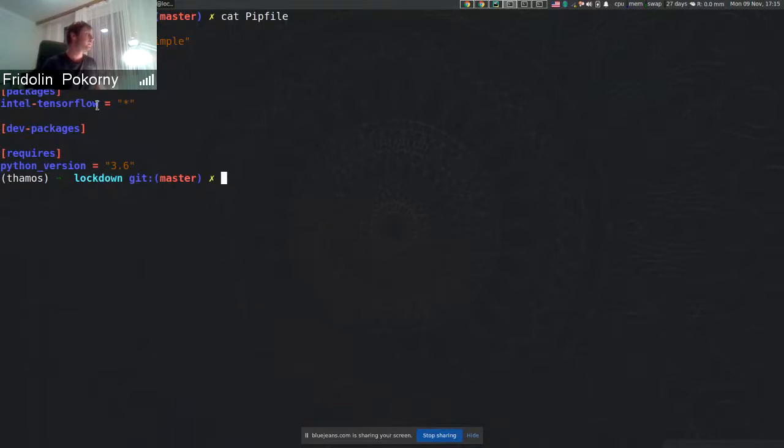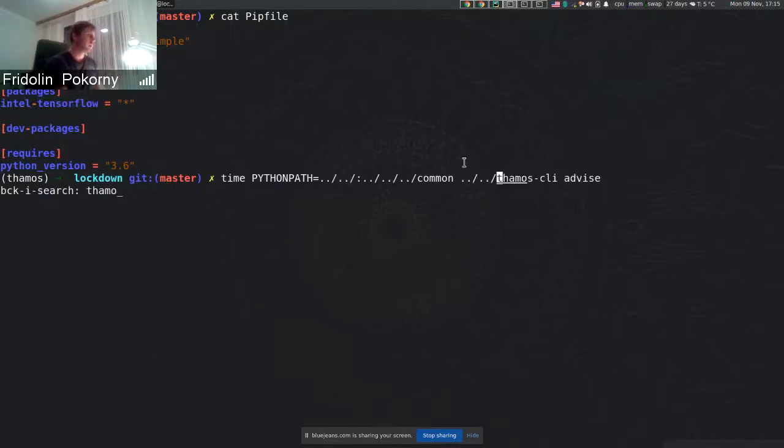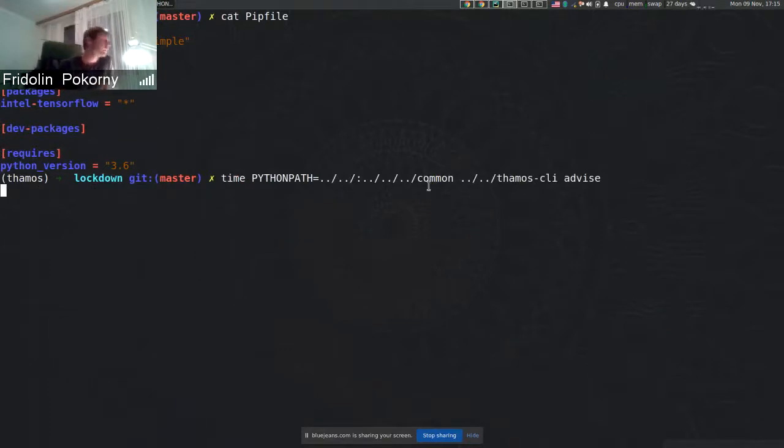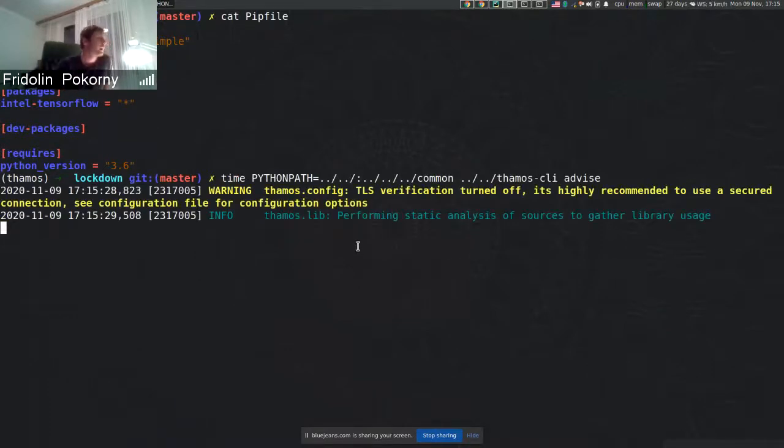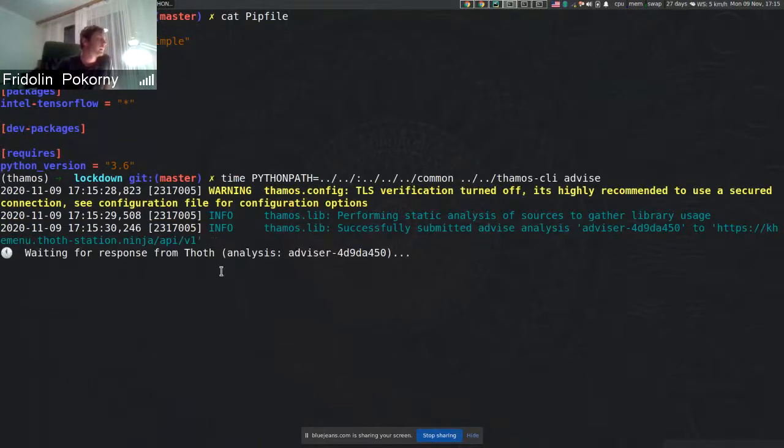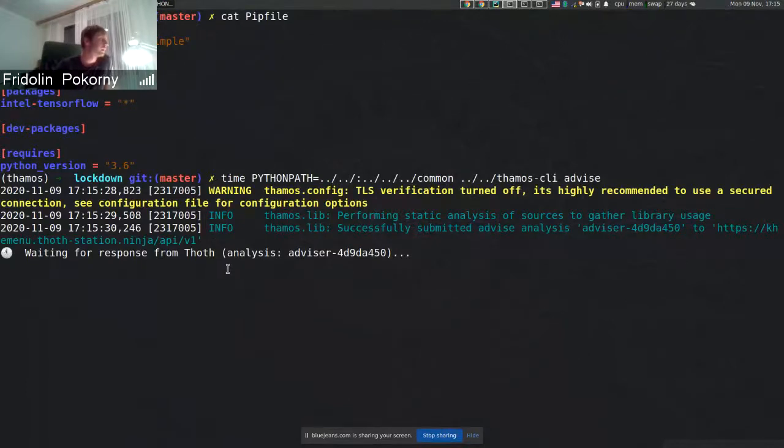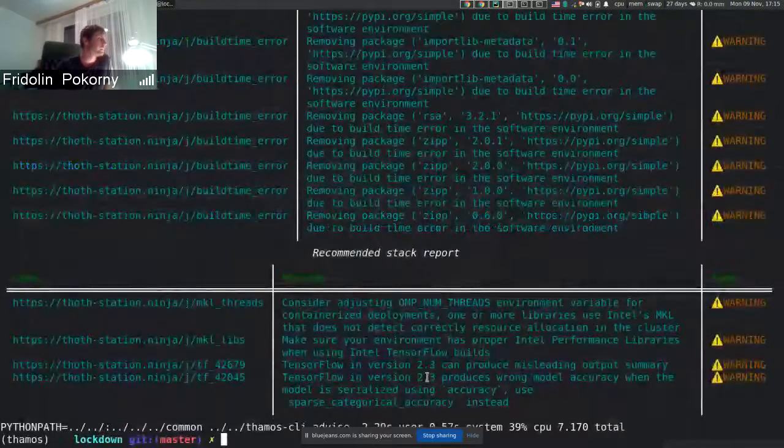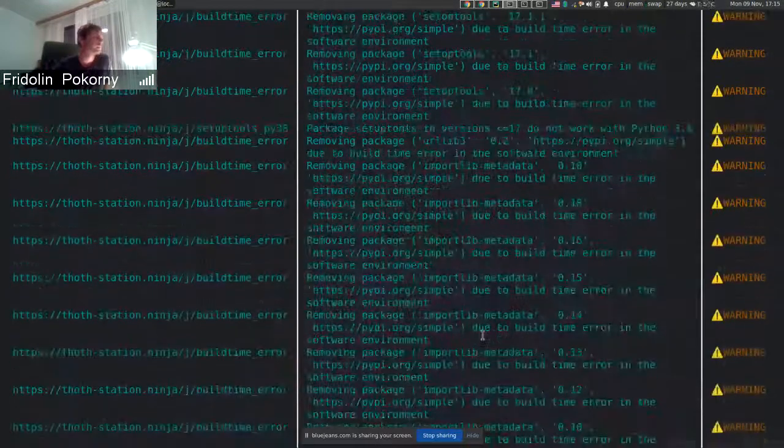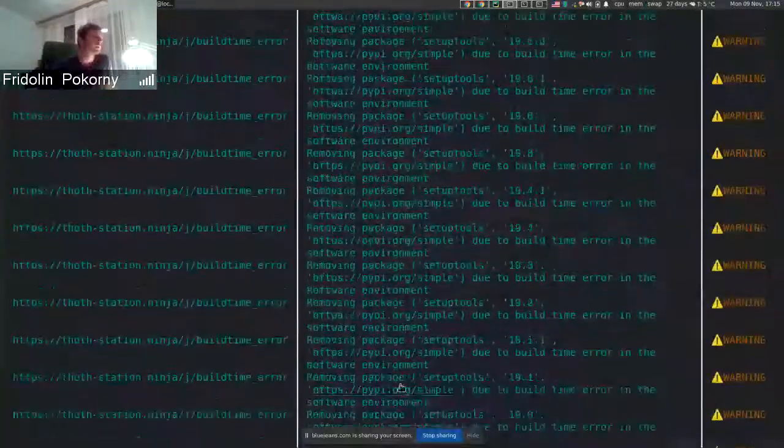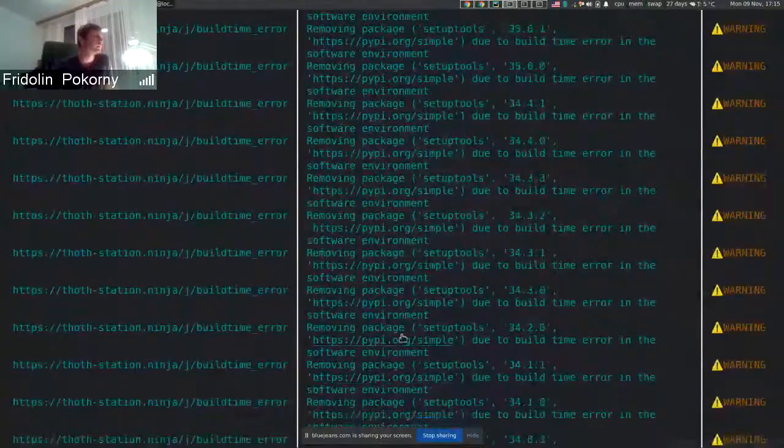Here you can see that we are using Intel TensorFlow and what I will do, I will call TAMOS advice. And in this case, the server side resolution will recommend us using specific version of Intel TensorFlow.